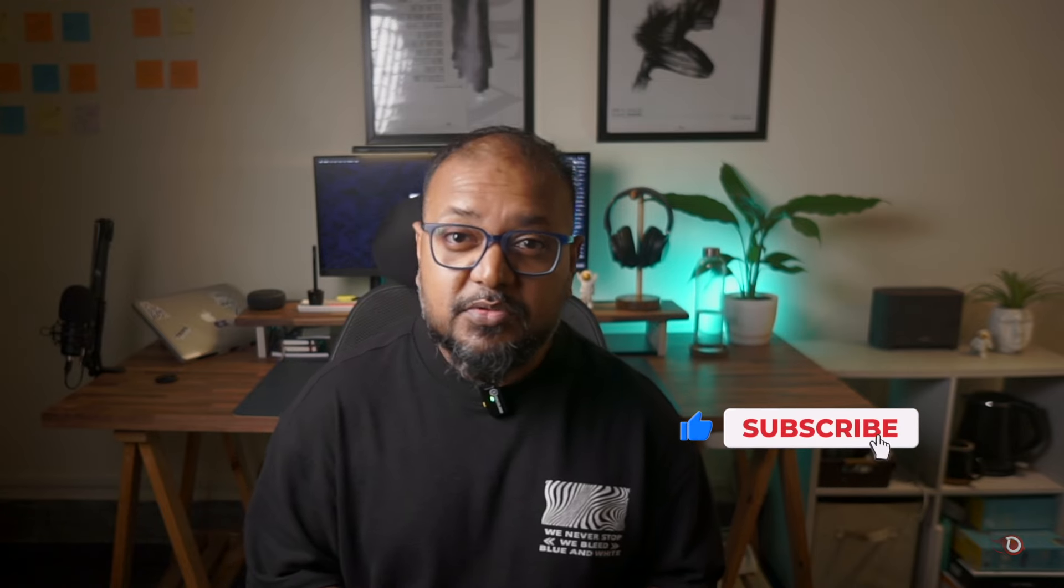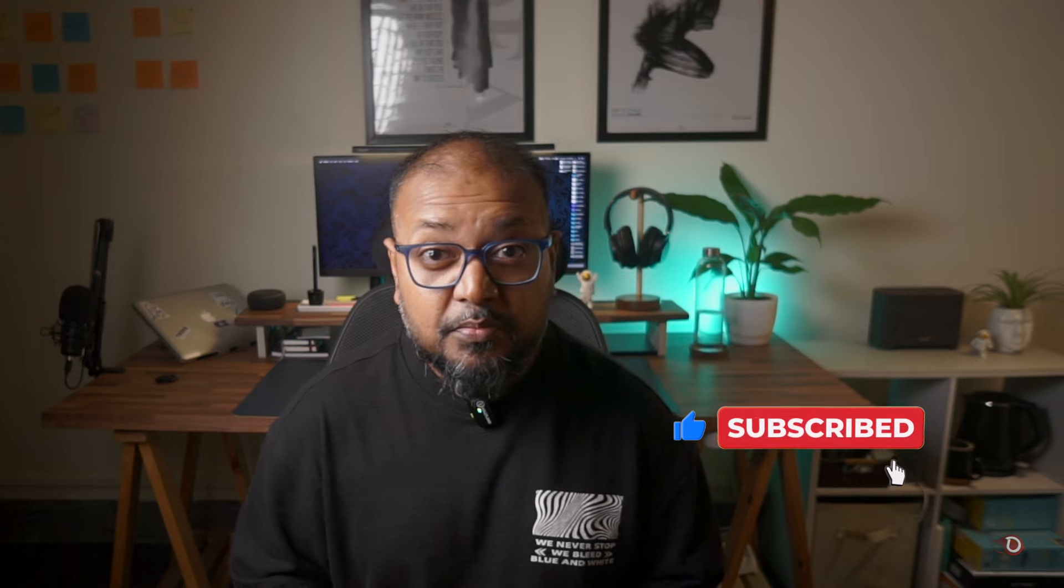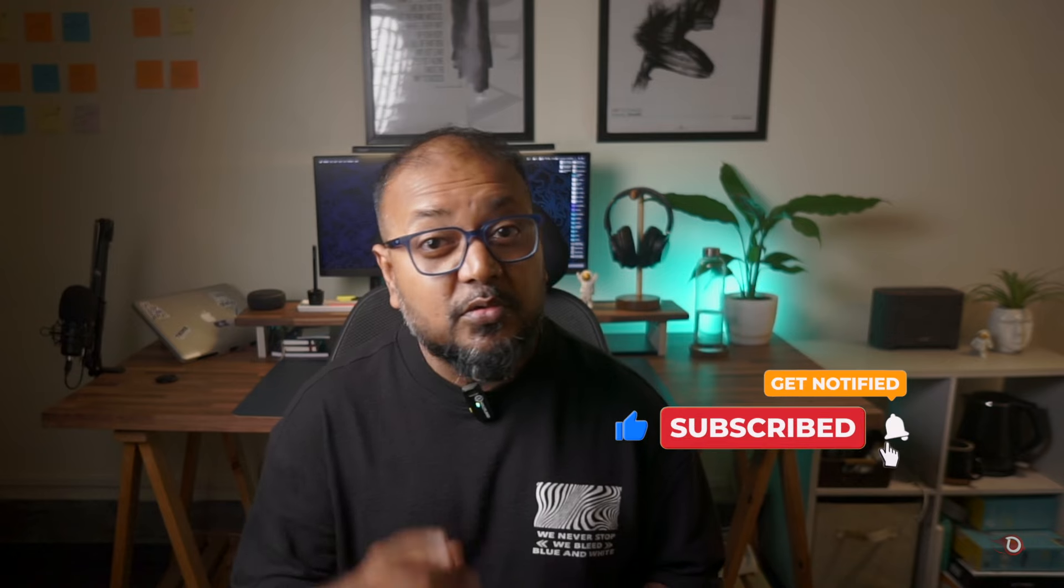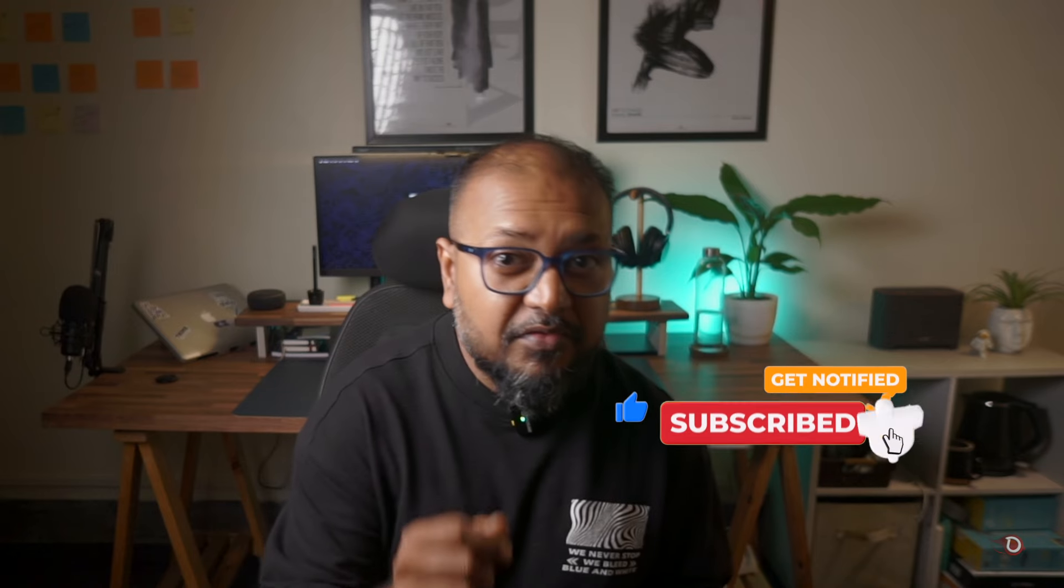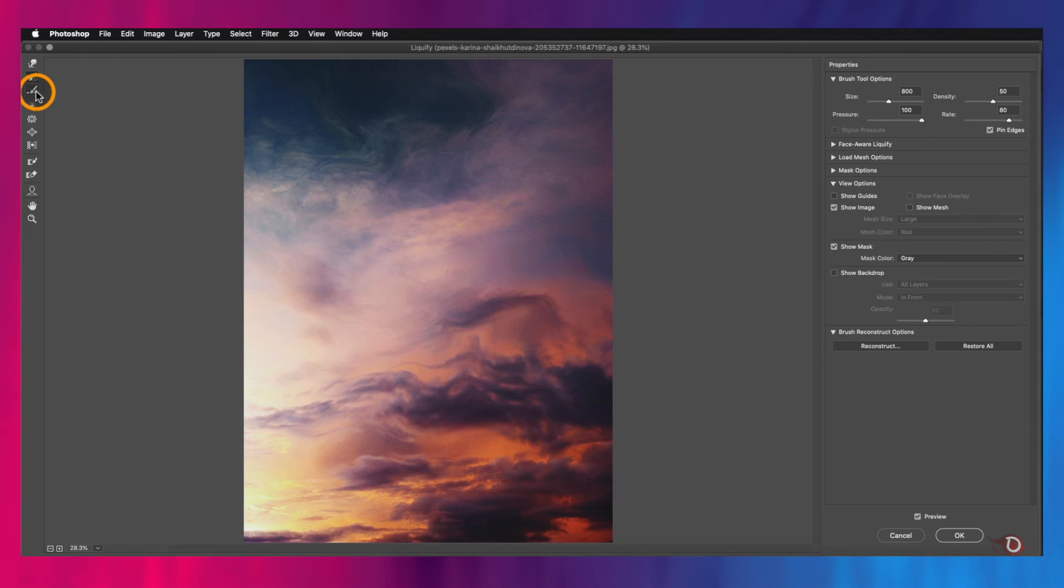If you are finding this video interesting and helpful, then I request you to hit the Like button, and if you are interested in similar kinds of videos, then subscribe to the channel and don't forget to press the bell icon so that you get notified whenever I post a new video.